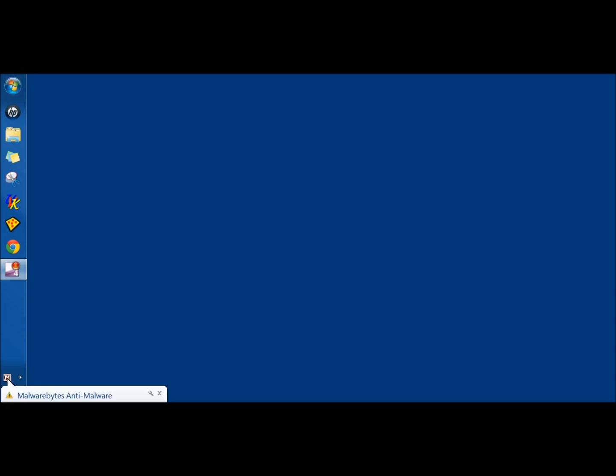The computer is restarted, and as you can see, the start button has been repaired. That's how you repair the missing start button in Windows. Thank you for watching. Have a great day.